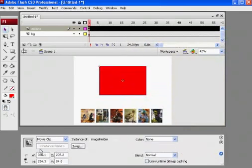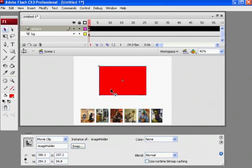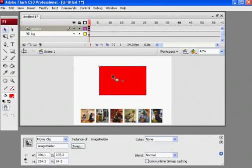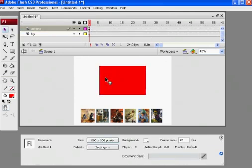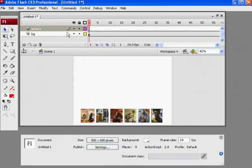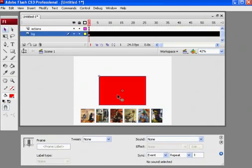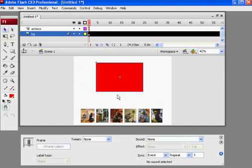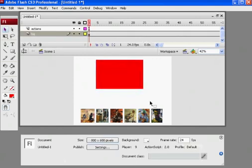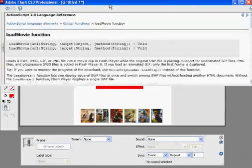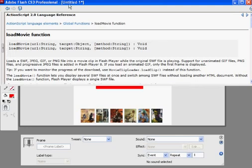And now, oops, I pasted it on the wrong layer. Let's cut it. And paste it here. Okay. And now to change the code. Actions. Get rid of my help window. Into image holder. Okay.